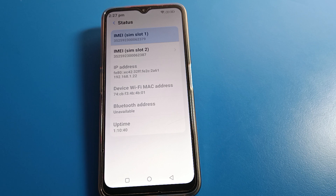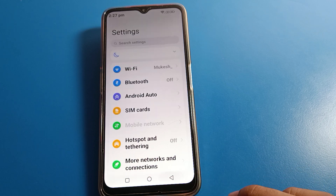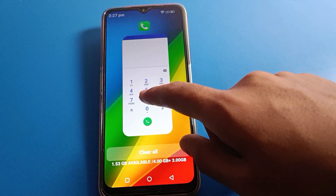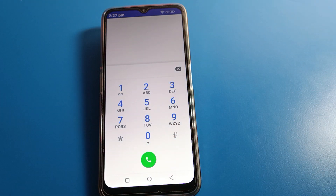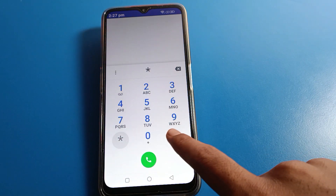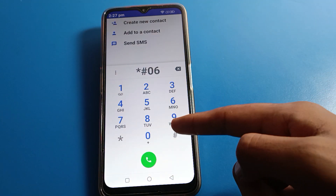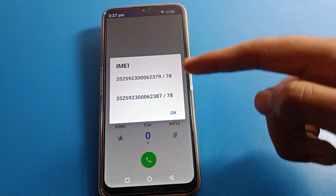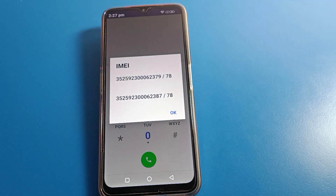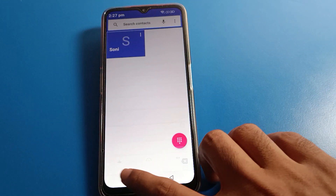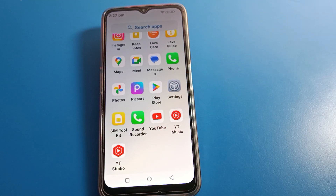So like that, friends, we can check the IMEI number on Lava mobile — from phone settings or from the dial pad using star hash 06 hash. IMEI number one and IMEI number two can both be checked easily. If you have any issues with your Lava mobile, ask me in the comments and I will help you. Bye friends, please like the video and subscribe to the channel.